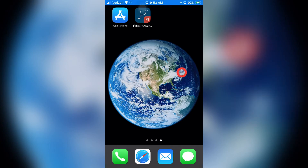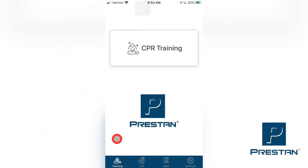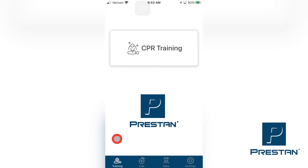The Preston CPR Feedback App contains a number of tabs at the bottom of the screen that can be used to manage and control the device and the data. These include the training tab, the link tab, the data tab, and the settings tab.